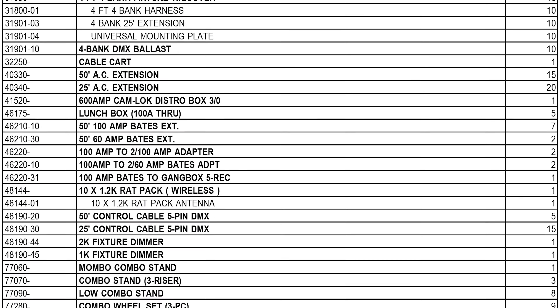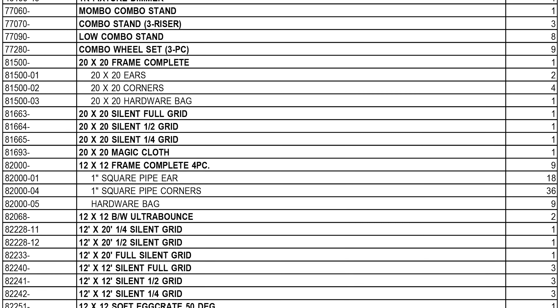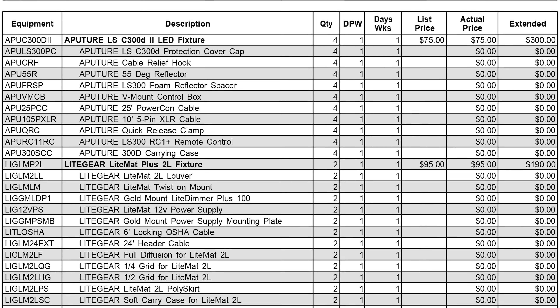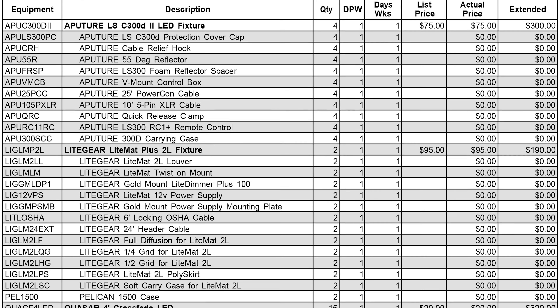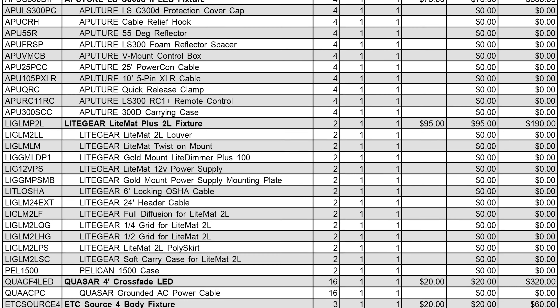Once I'm done putting together my lighting list, I send it over to the line producer, who usually sends it to a lighting company of their choosing. Sometimes they have deals at certain ones like VER, Senilis, EVS, or Quixote — those are just some of the big ones around LA.